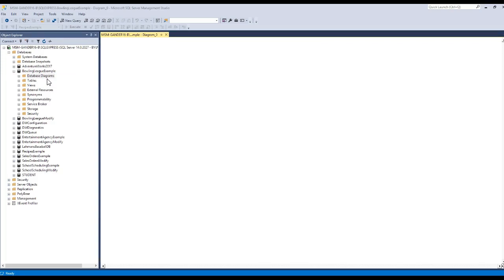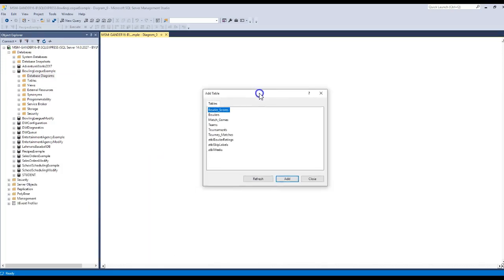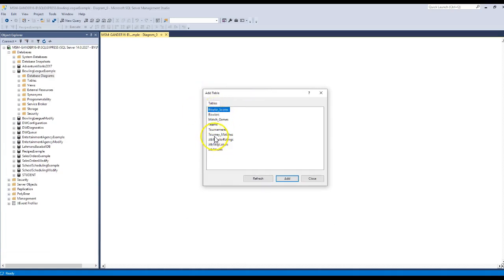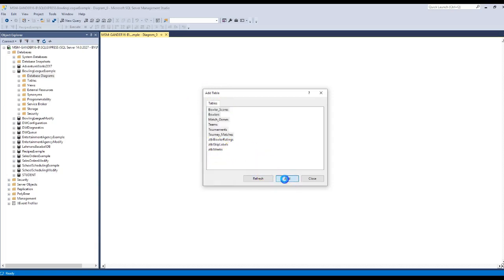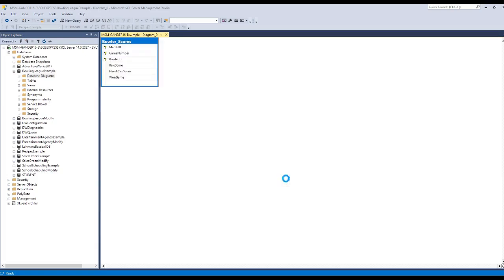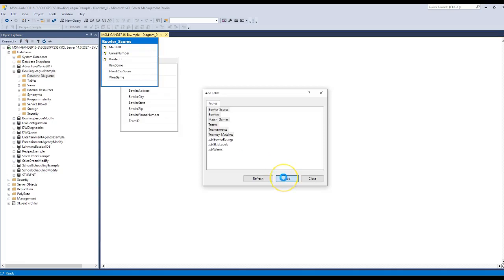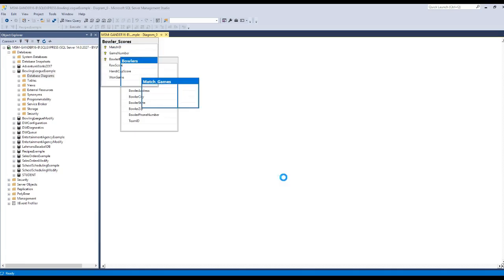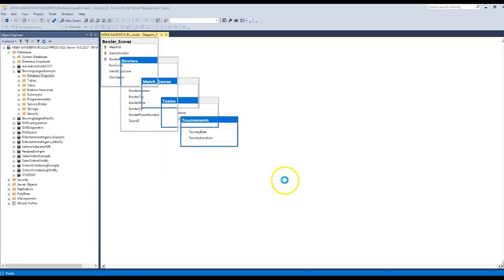And now you're going to have access to all of the tables. And you could choose all those. I'm going to hold my Shift key down. I'm not going to choose the Z tables. I click Add. And the Database Diagram Support will bring all the tables in.